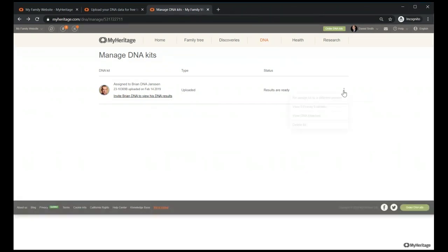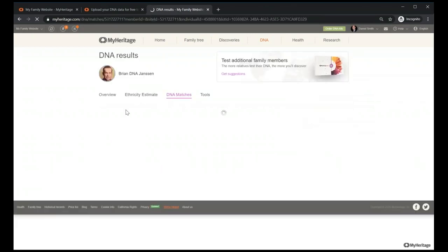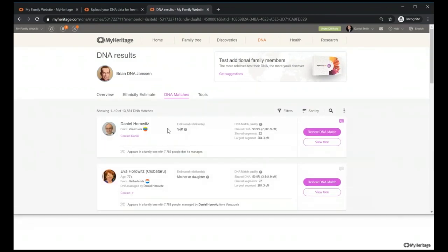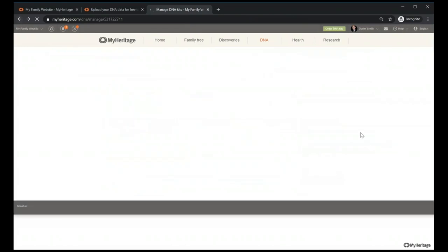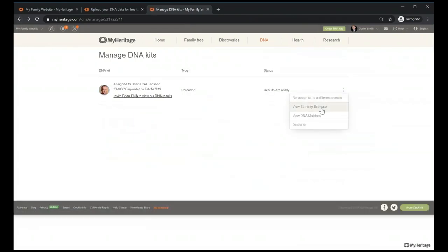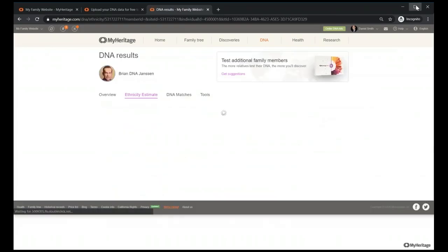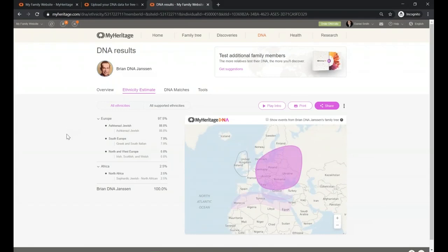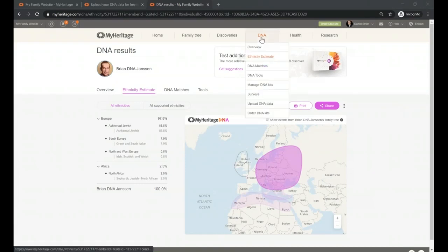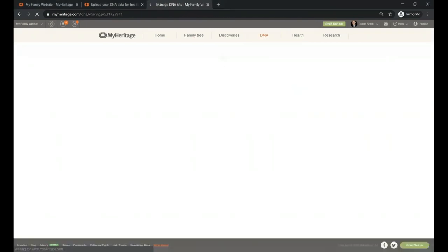Here you can view DNA matches for the person. Brian is actually matching me — yes, now you know my secret: Brian Jensen is my secret name. You can also see estimated ethnicities. I am about 88% Ashkenazi Jew, so I really didn't need a DNA test for that. It's actually that easy — you just go to DNA Tools, then Manage DNAs, after you've uploaded, and you're ready.